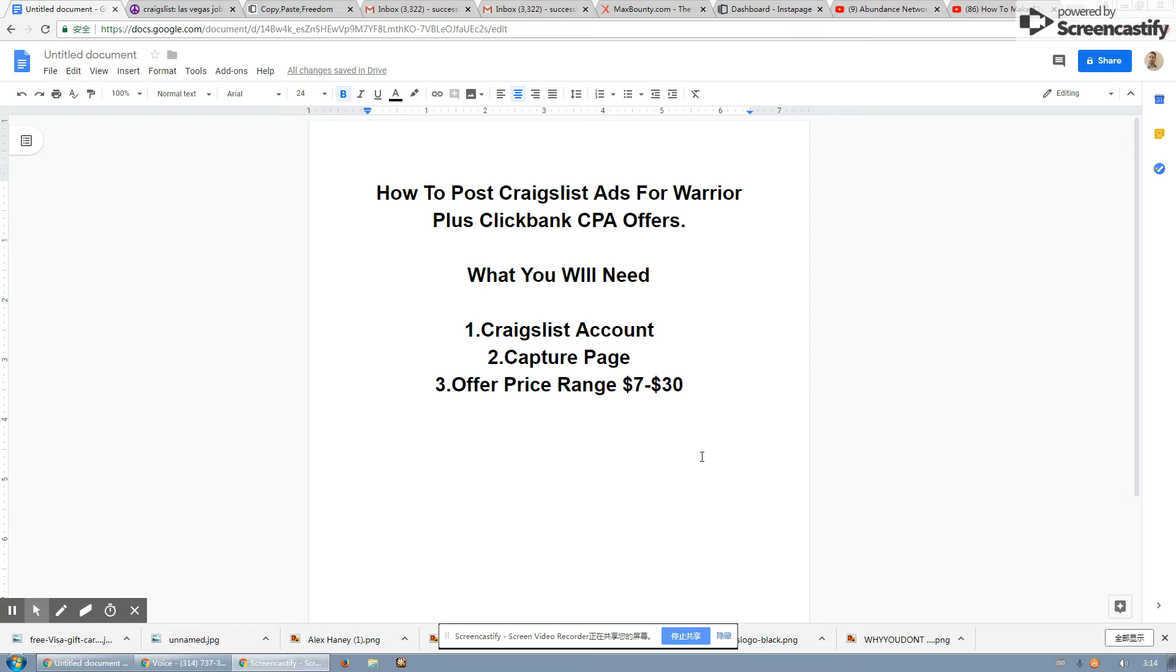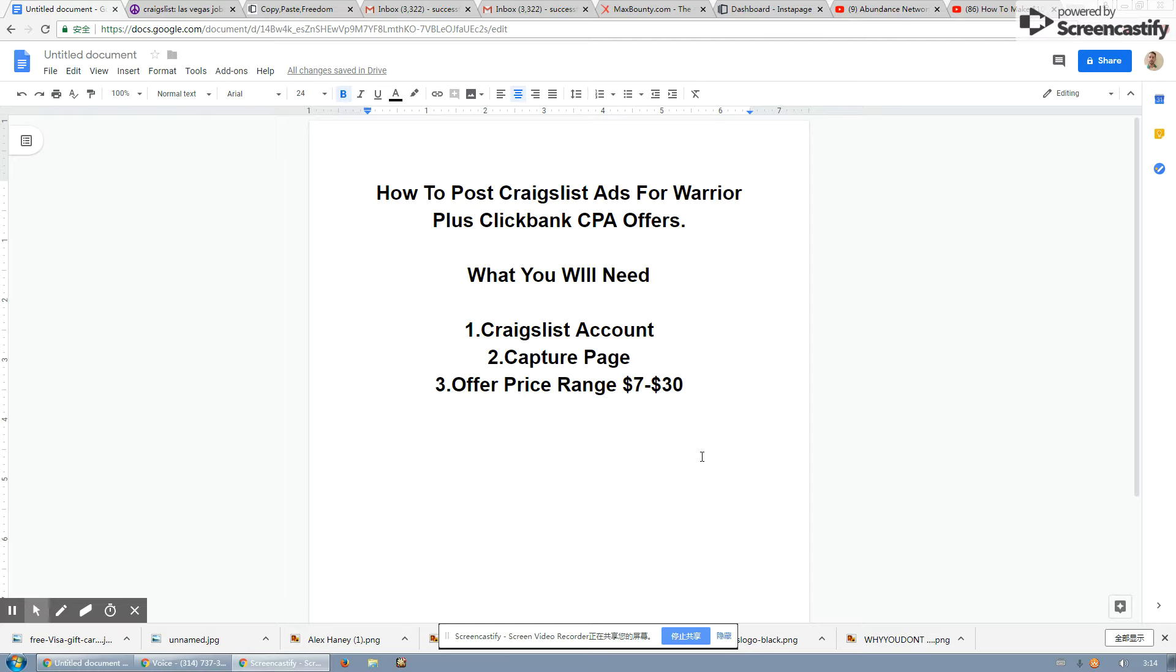This is what you will need to post ads on Craigslist to promote Warrior Plus, Clickbank, or CPA offers. First thing you're going to need is a Craigslist account. Second thing you're going to need is a capture page, a place to send the people to collect the emails. Then you want the offer to be anywhere from $7 to $30.